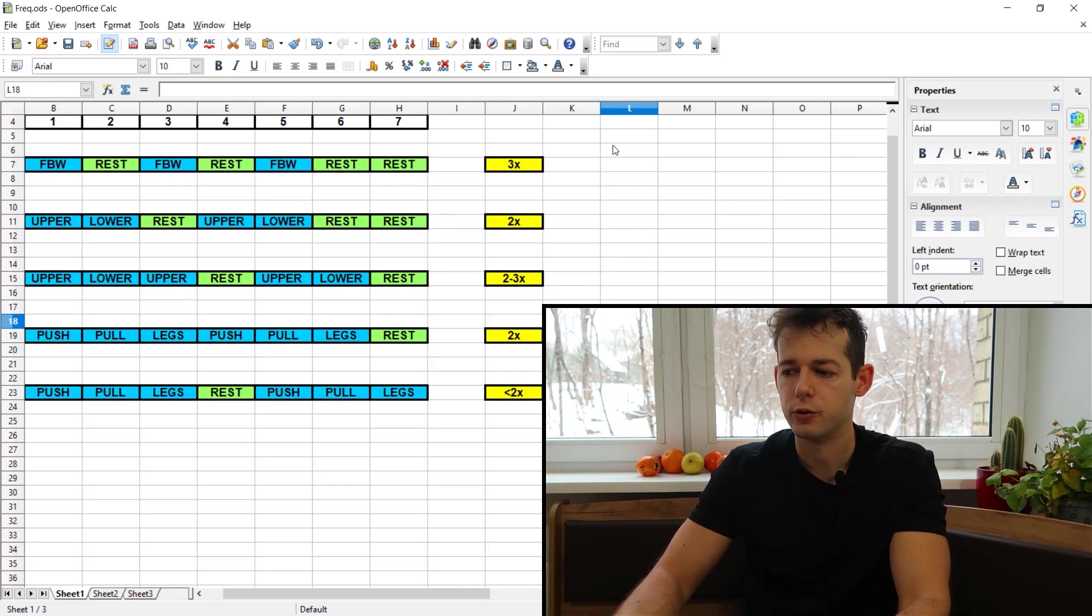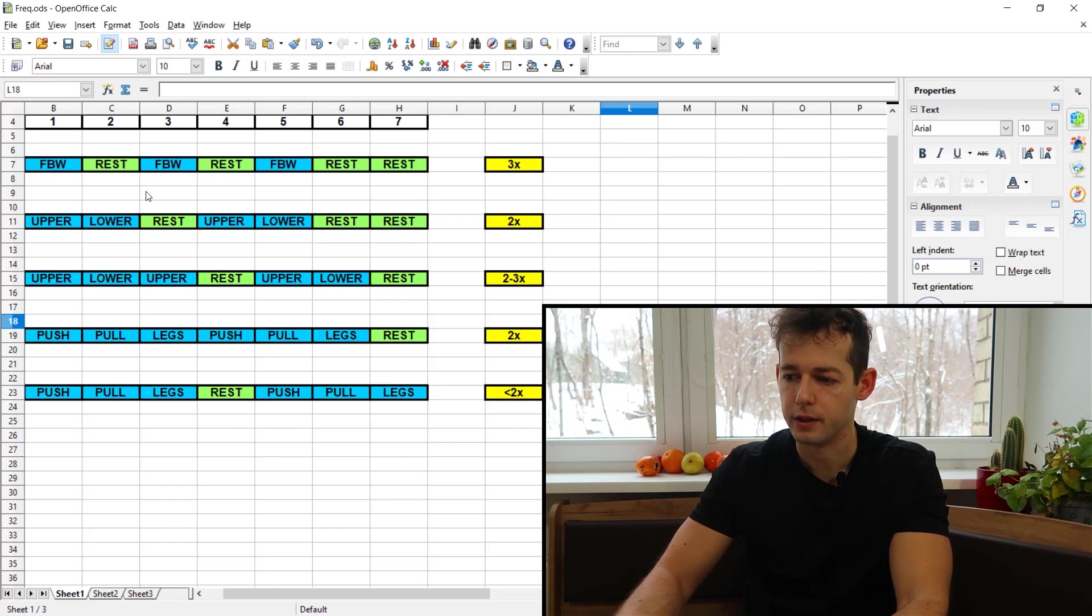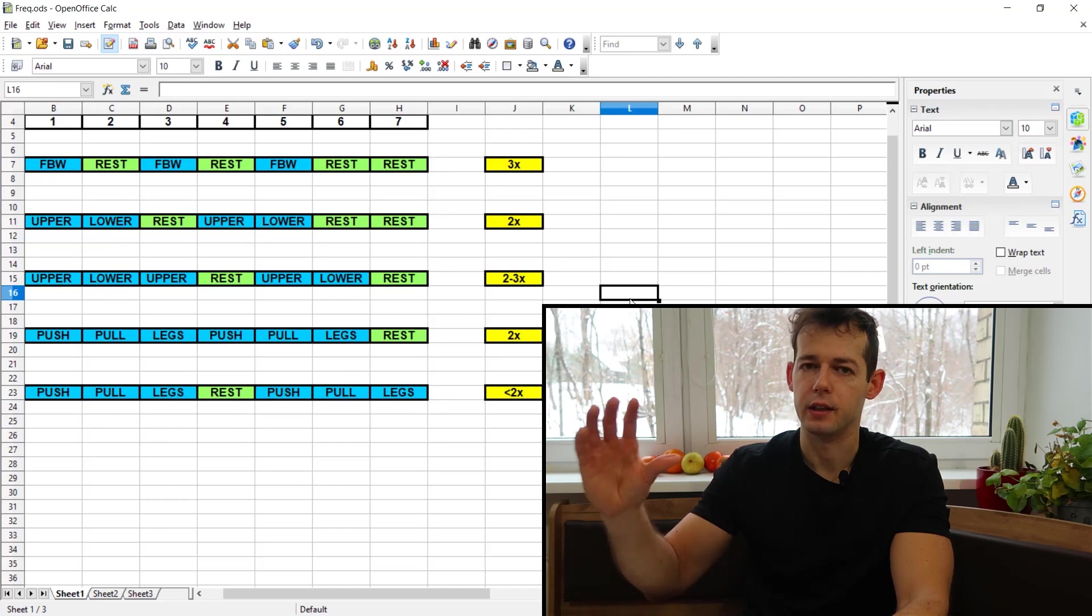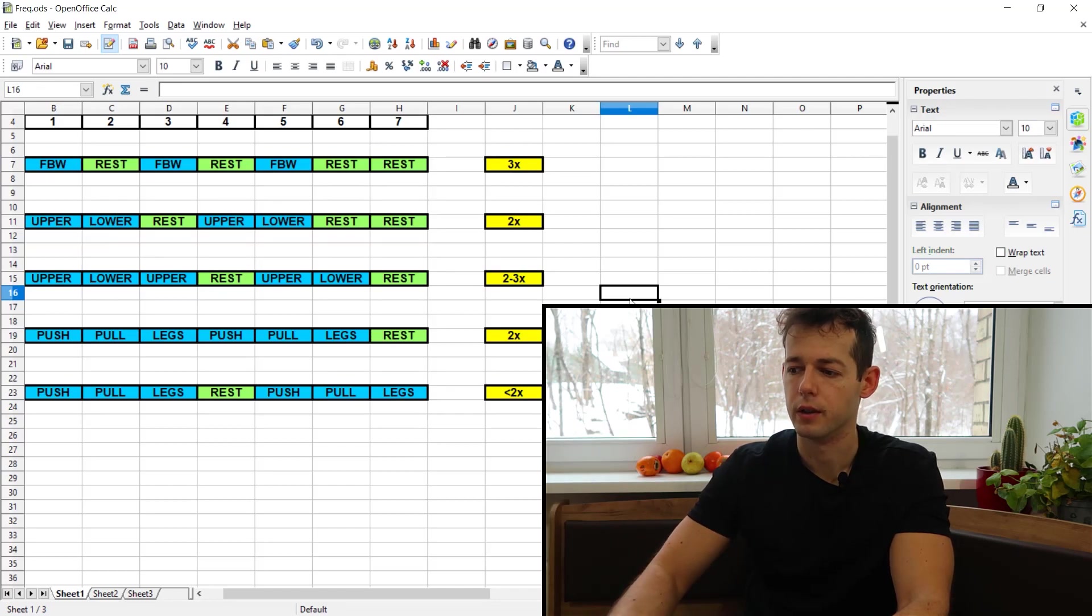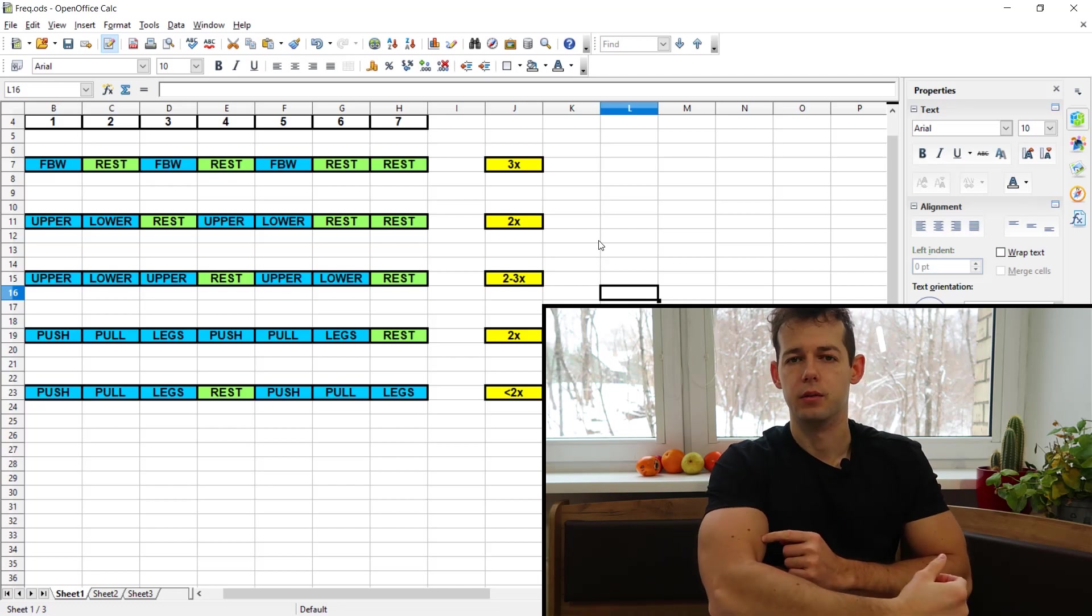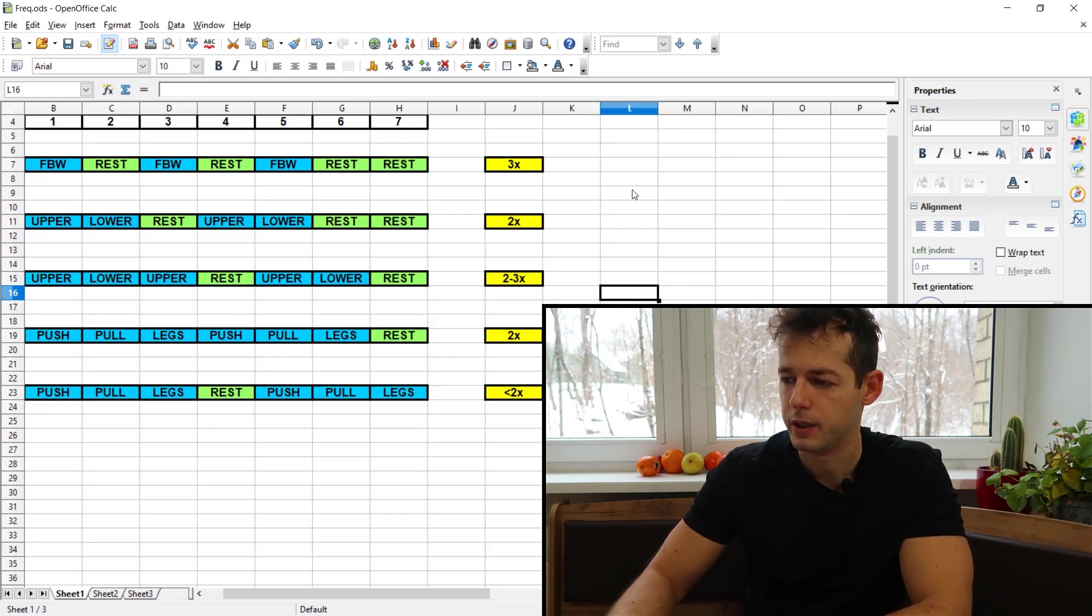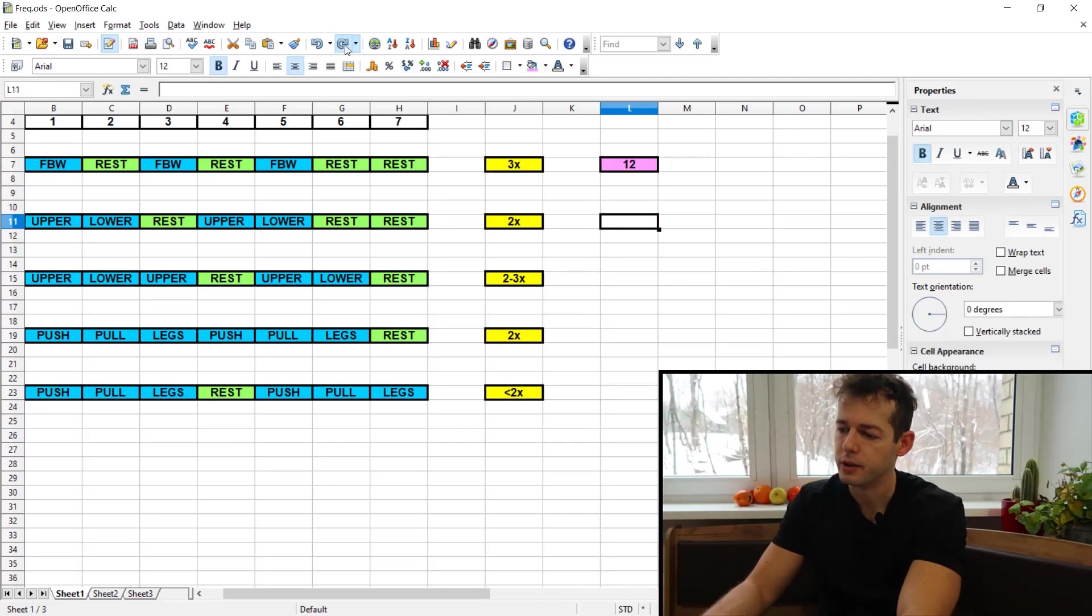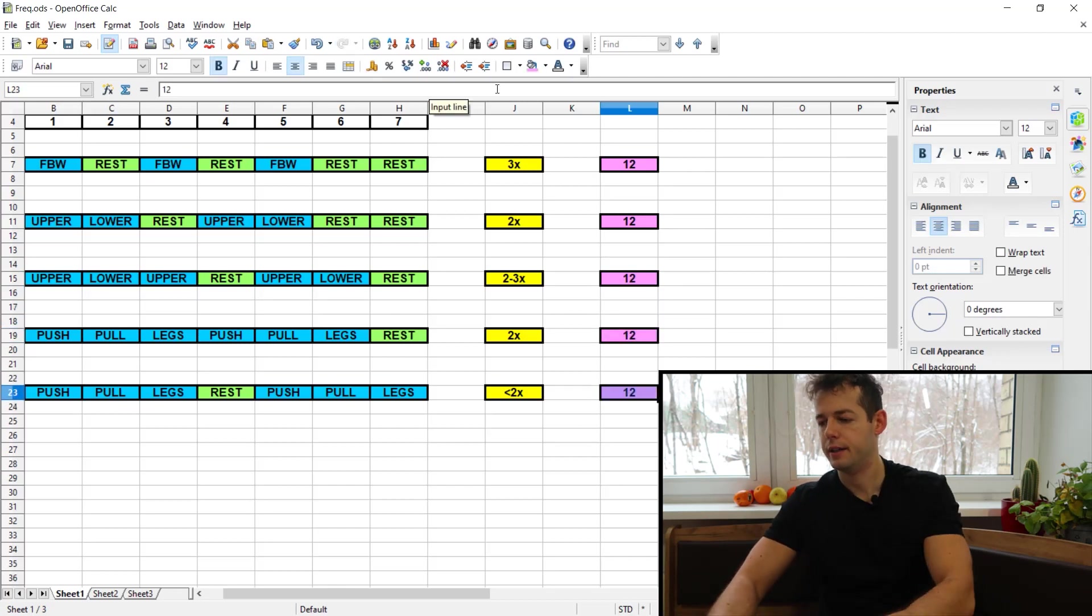So let's say we are training to failure or to zero reps in reserve, so very intensely in all the splits. And then we set a target volume for the week. Let's say we are training the biceps and we set the goal of 12 hard sets per week, and that's for all the splits.